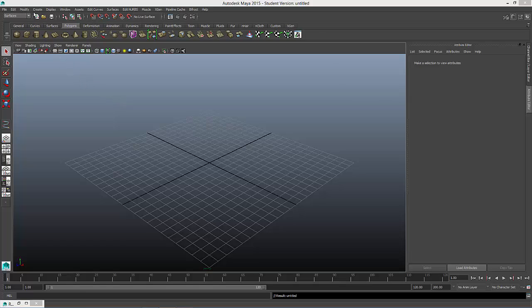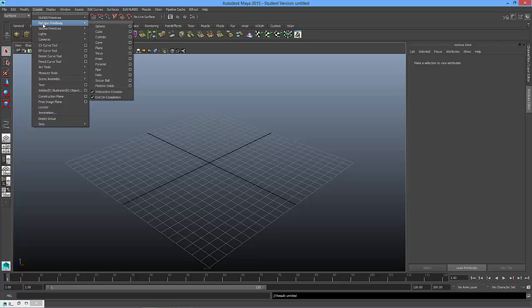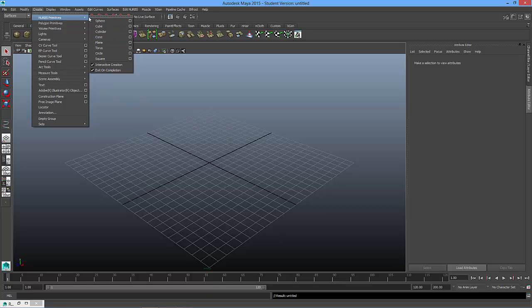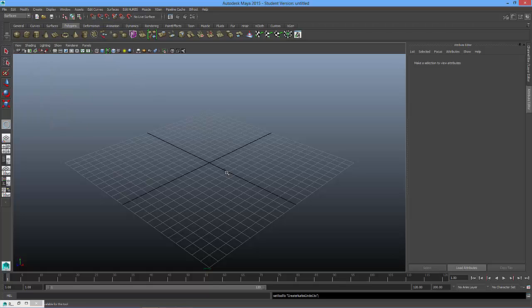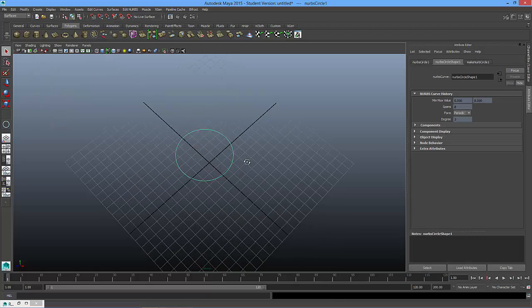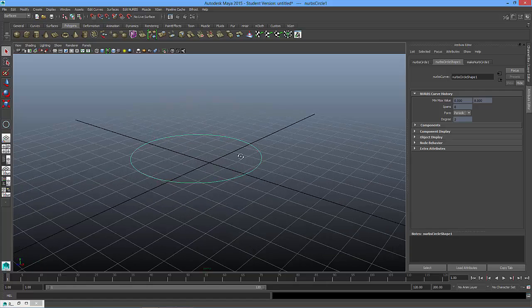The first thing I'm going to do is go up to create polygon primitives, excuse me, go to the NURB primitives, and I'm going to look for the word circle. And I'll drag out this circle, and basically all of it is just a circular spline.